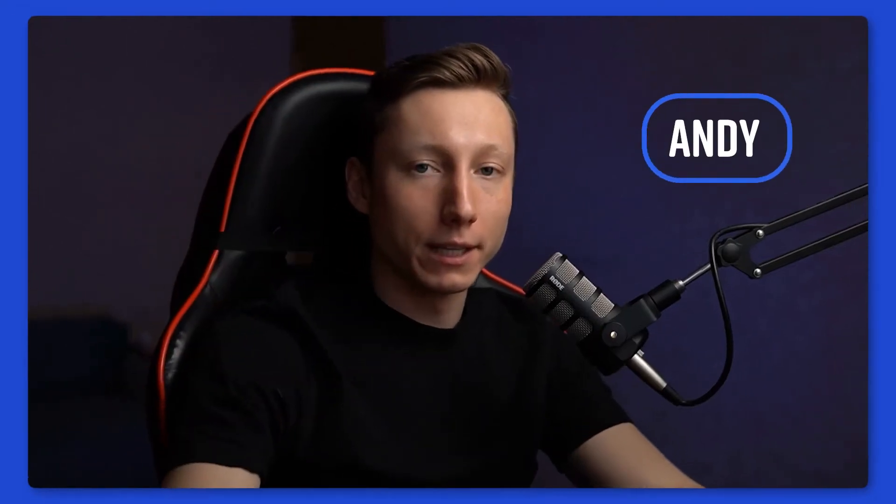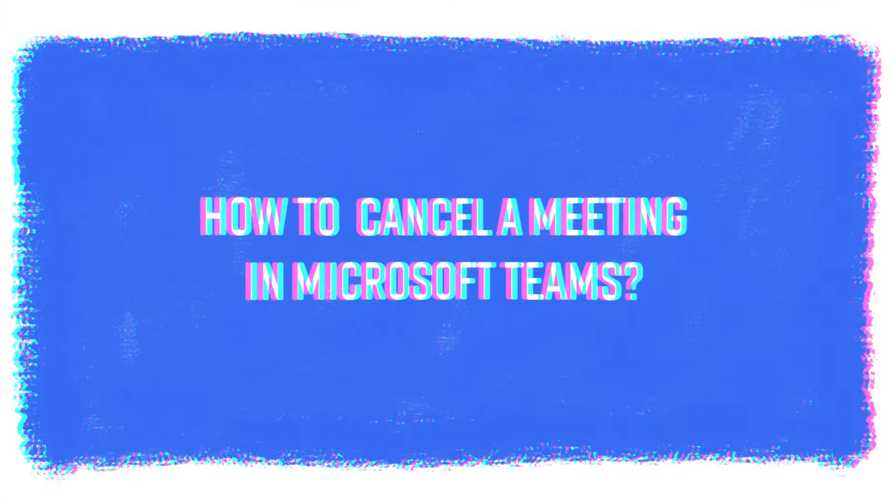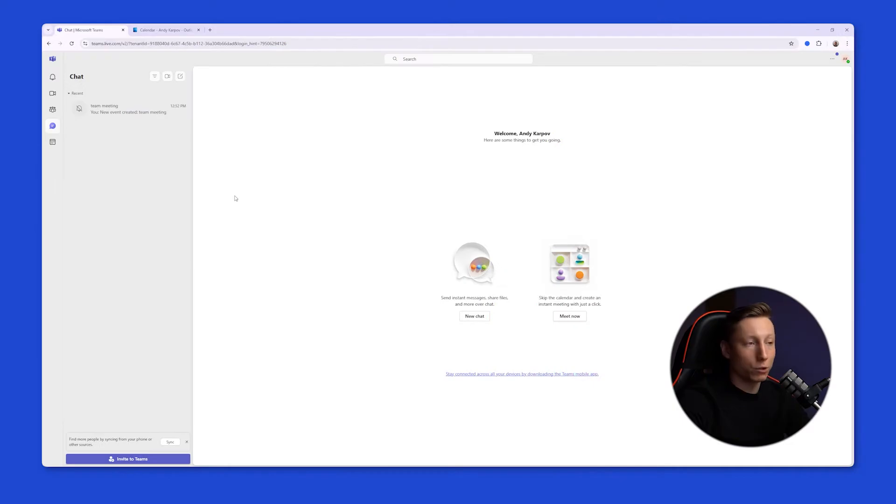Hey everyone, it's Andy and today I'm going to show you how to cancel a meeting in Microsoft Teams. We can cancel a meeting directly through Microsoft Teams.